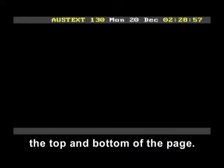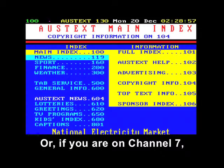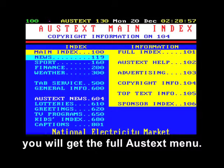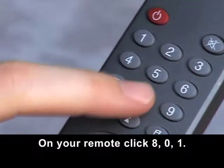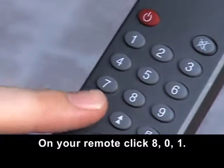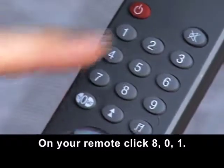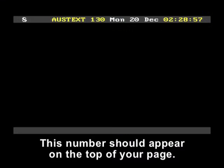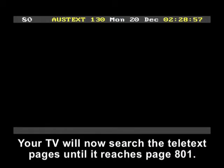The screen may go black, except for a banner across the top and bottom of the page. Or, if you are on channel 7, you will get the full AUSTEXT menu. On your remote, click 801. This number should appear on the top of your page.